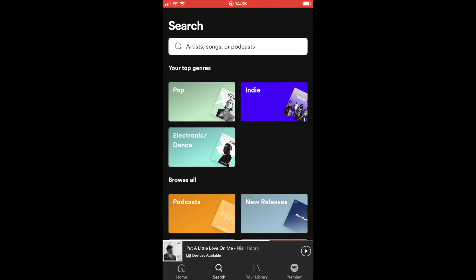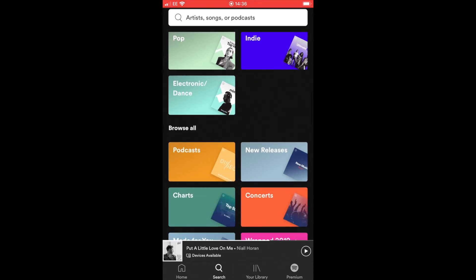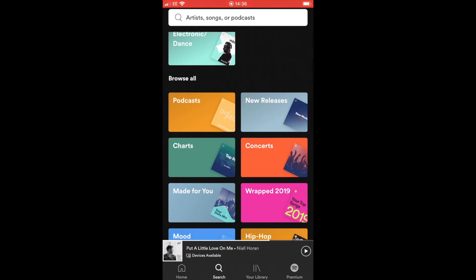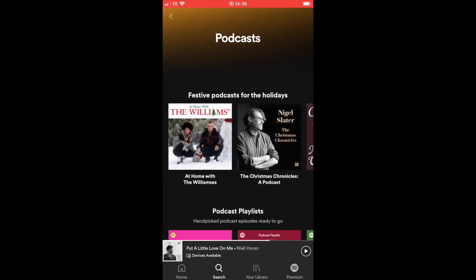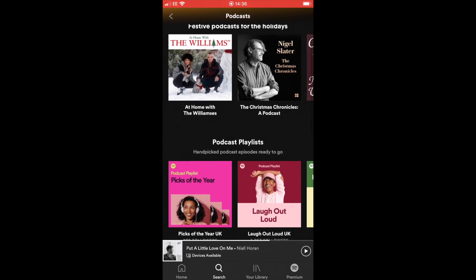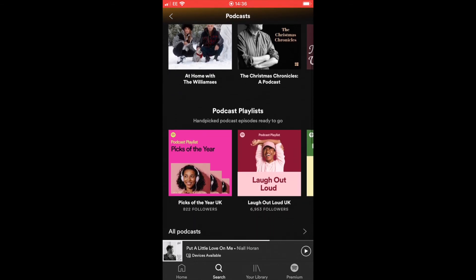If you click on the search icon at the bottom, that will take you into the browse screen of Spotify, and you'll see a tab called Podcasts. Go into that and it will show you the podcasts available on Spotify. Because this app is mostly geared towards music, you'll find that many of the podcasts that appear are from artists.